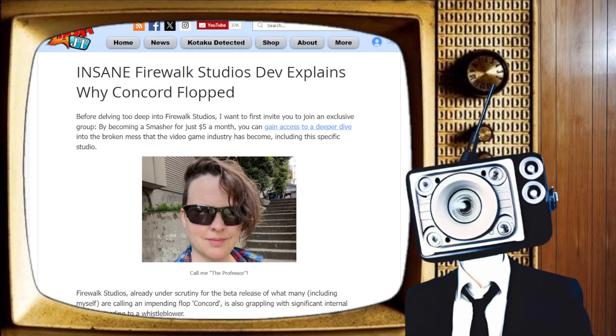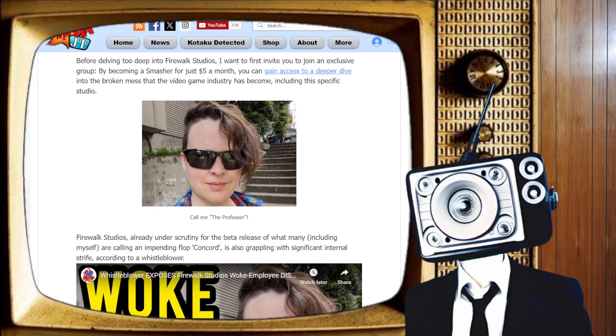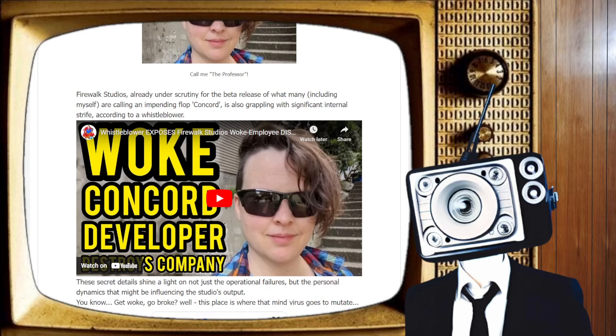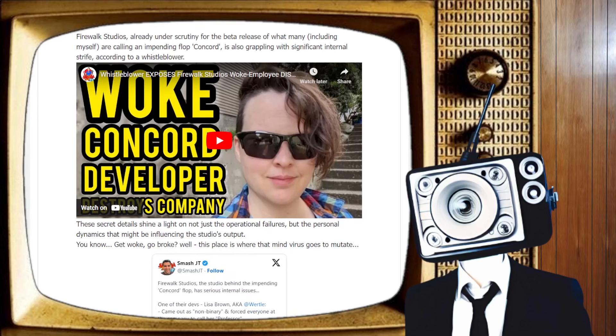Smash over here is asking people to become a member for $5 a month, gain early access to some of his articles. Hey, why not? He's doing all the heavy lifting. Why not go give him a little subscription to help this man out doing the work that is so mind-numbingly painful? We definitely appreciate it, Smash. Keep up the good work. I'm going to send you a message later.